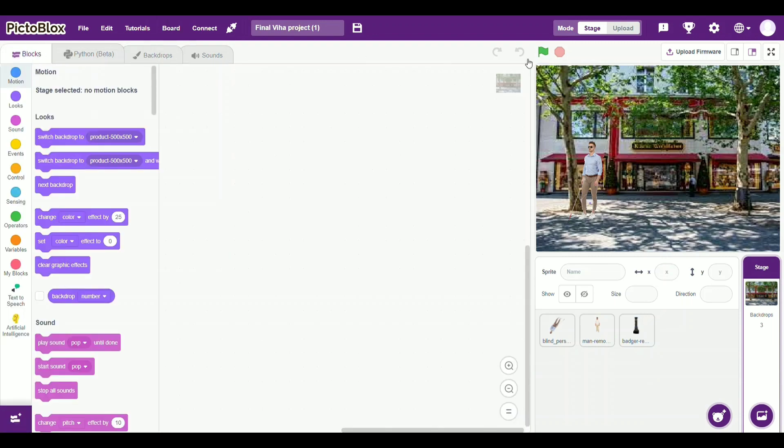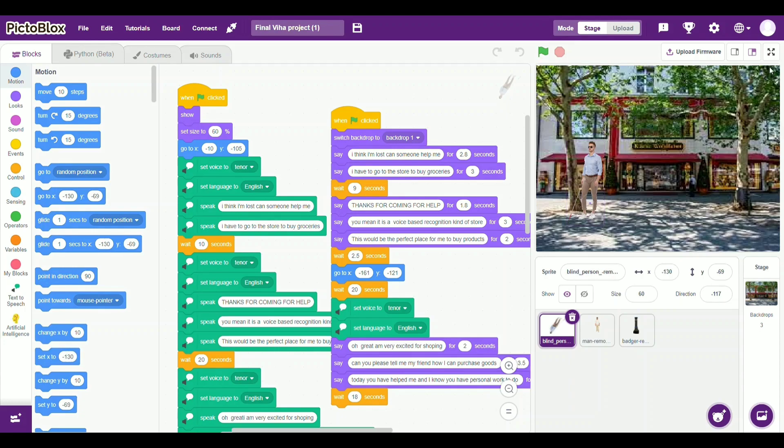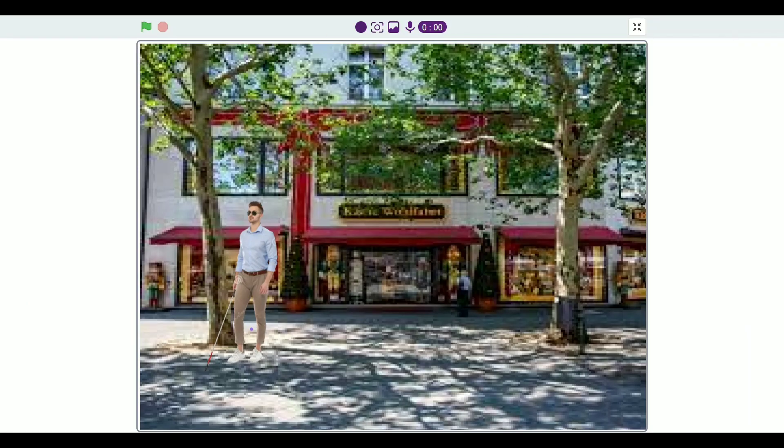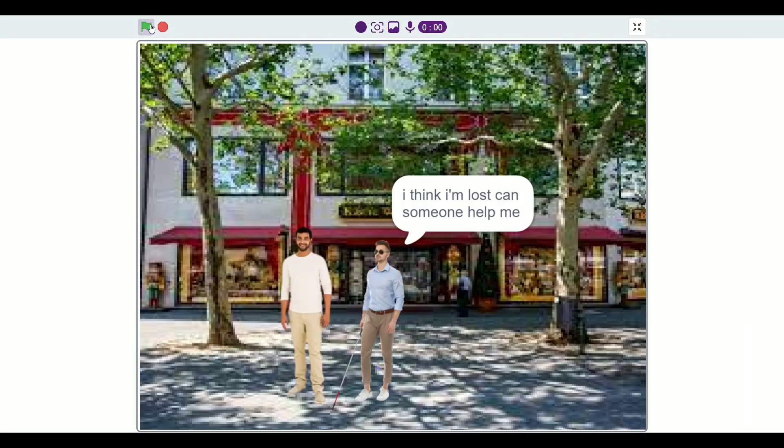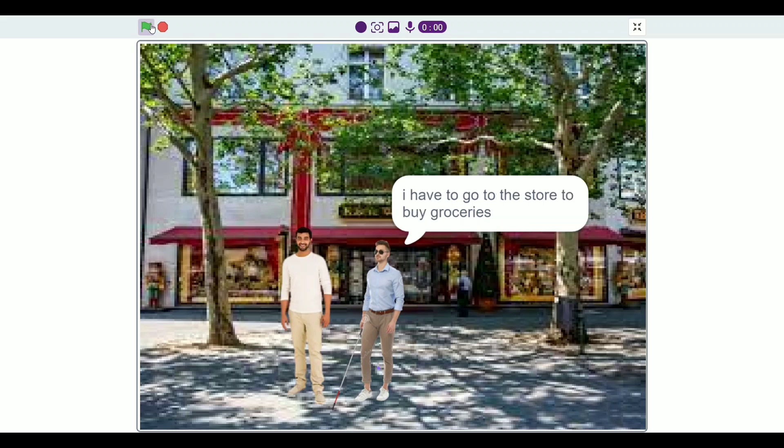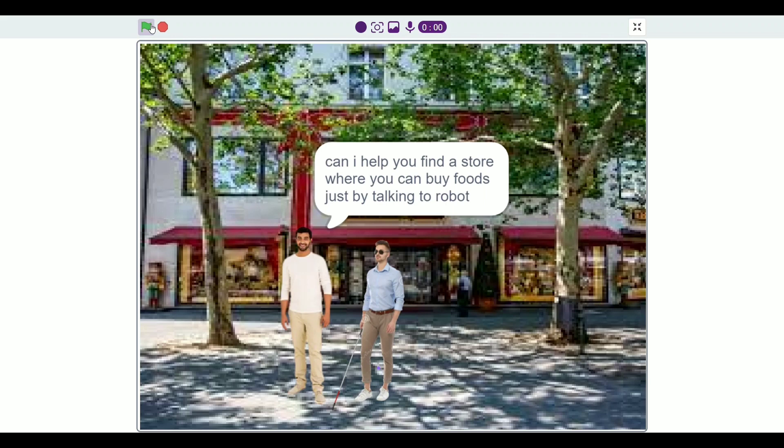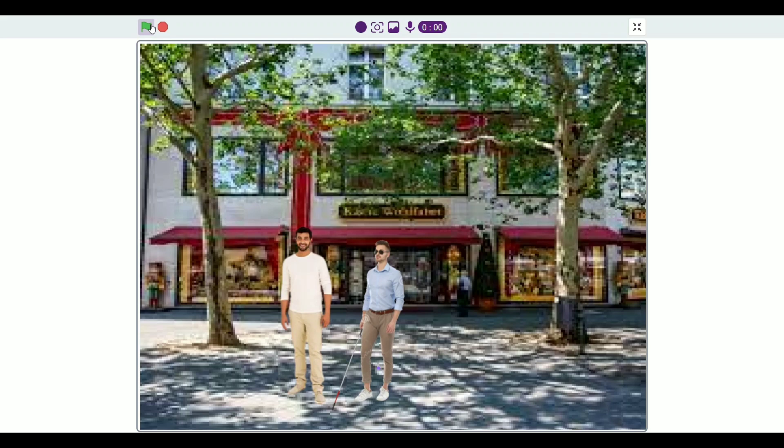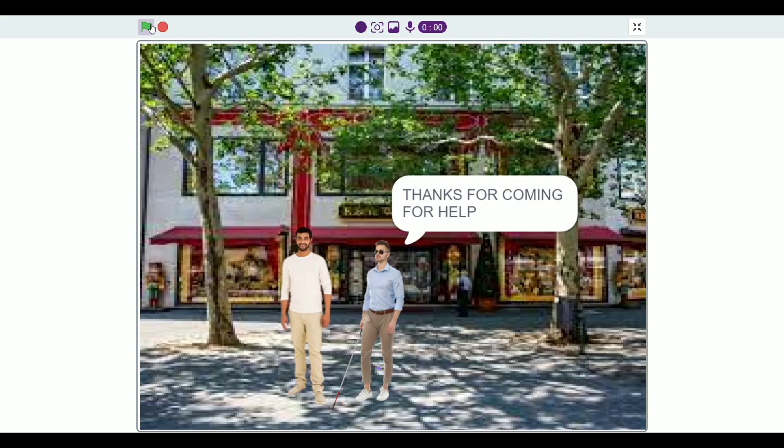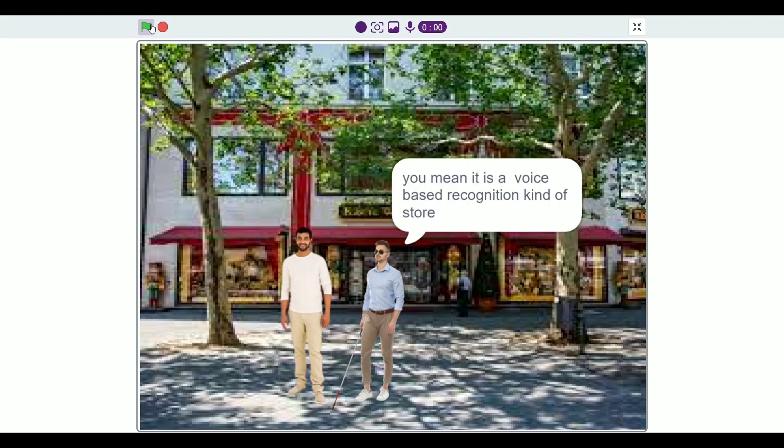I am now going to play it. I think I am lost, can someone help me. I have to go to the store to buy groceries. Can I help you find a store where you can buy food just by talking to robot?